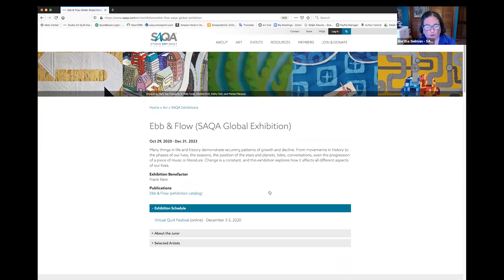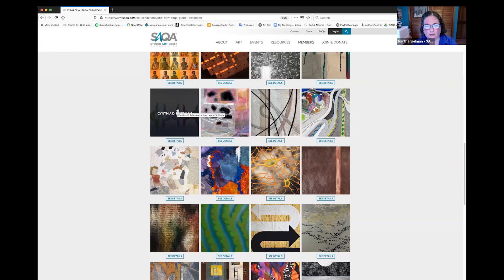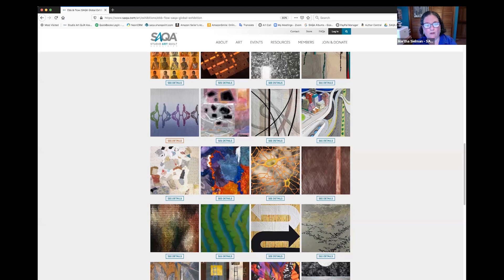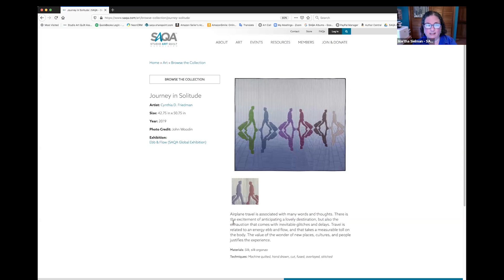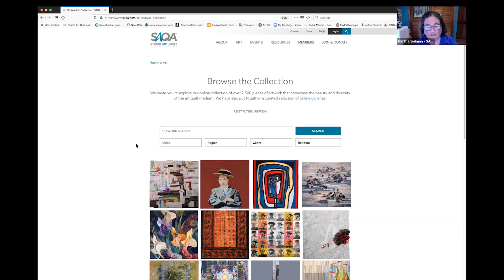If you scroll down, you can see the entire exhibition that was just being shown in the slideshow. If you click on the picture, you get to see it in a much larger view. If you click on See Details underneath, you get to have all of the statistics along with the artist statement. The other thing that you can do from SAQA.com Art is you can browse the collection, and this is what I really enjoy doing.